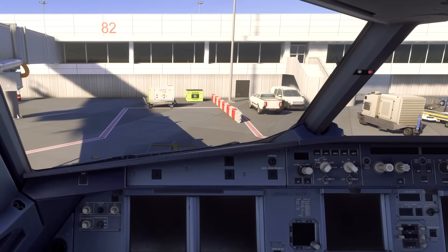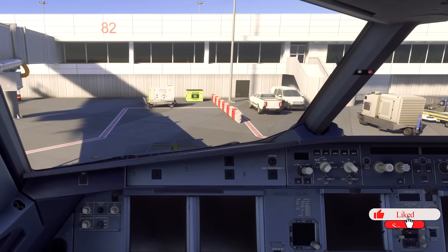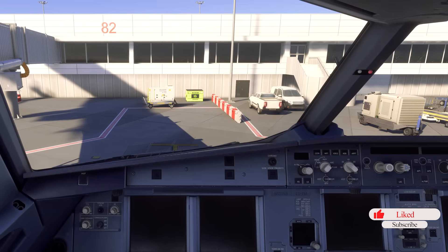Here we are cold and dark in the Phoenix A319. Any of the Phoenix aircraft builds would work just fine, though there will be some differences. Just a quick heads up: this is not a procedure directing you on how to do it correctly in the real Airbus A319 — this is just a flow I like to use.